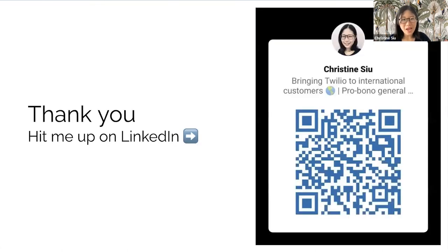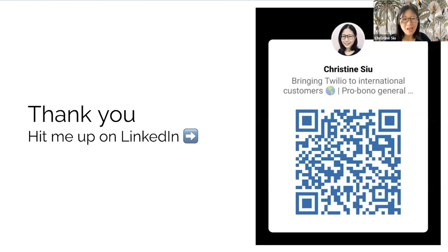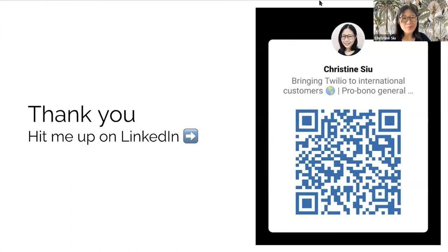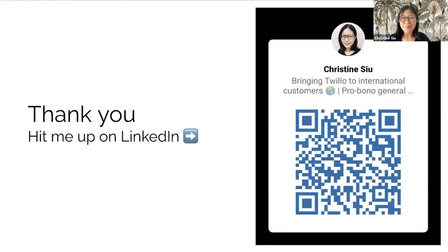And that concludes everything I had to share today. I'd love to hear your thoughts and continue the conversation. So, hit me up on LinkedIn. Thank you for your time.